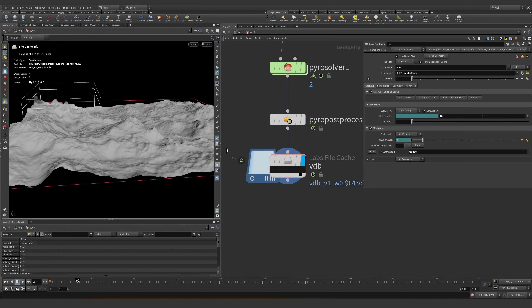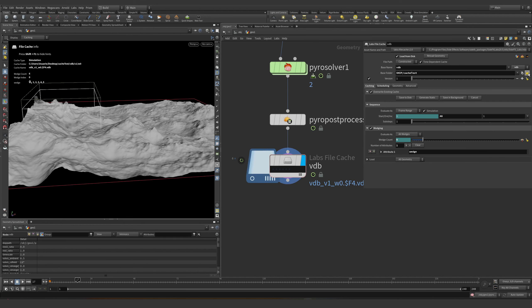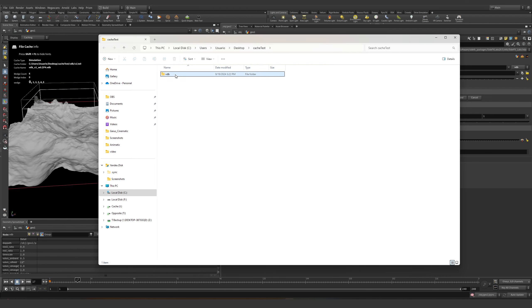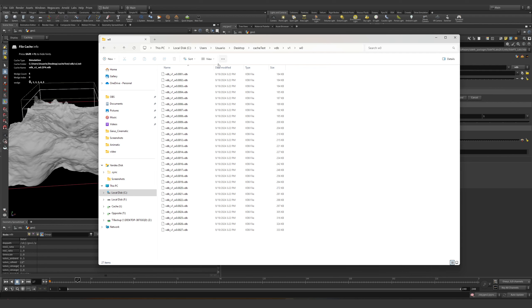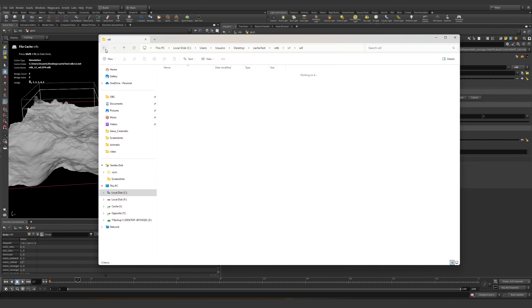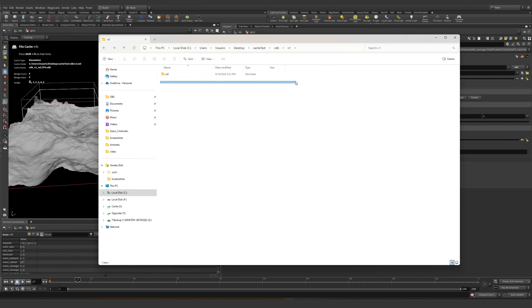All of these are going to open a singular Houdini file in the background for each point and save into the path. If you go here to all the simulations, right now we have version zero which is saving. It loaded, got saved, then opened a new one — the second one, the third one, and so on.